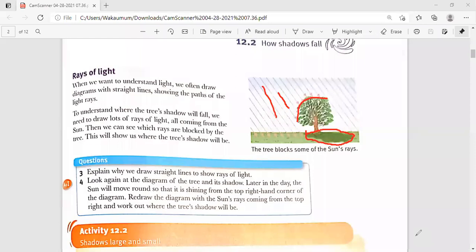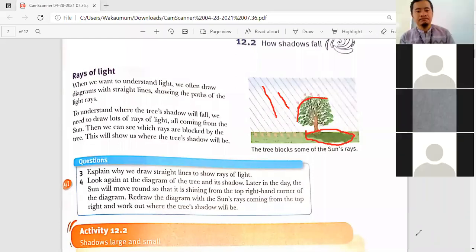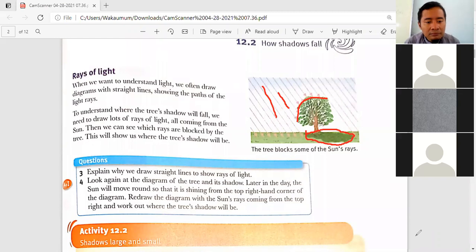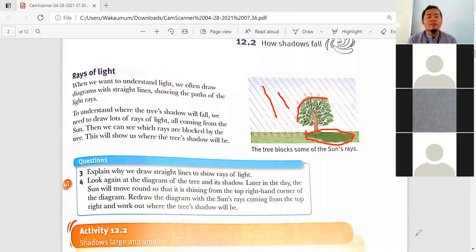Aisyah, question number four please. We draw the diagram with the sun's rays coming from the top right and work out where the tree's shadow will be.